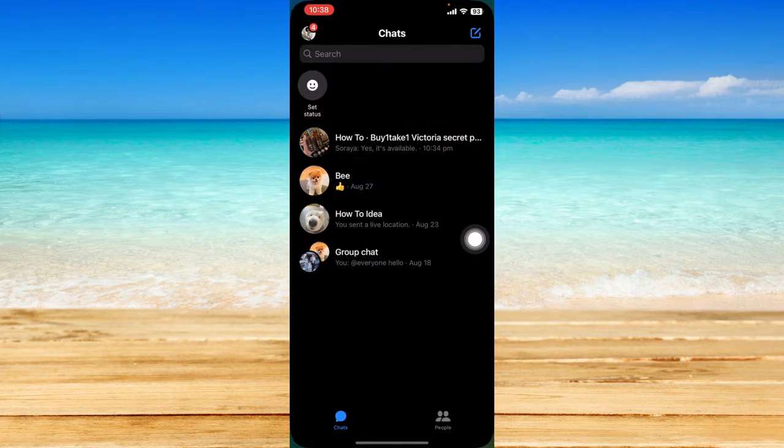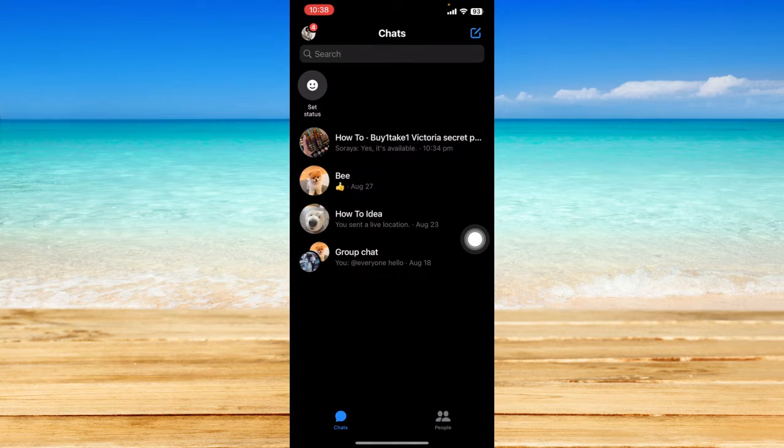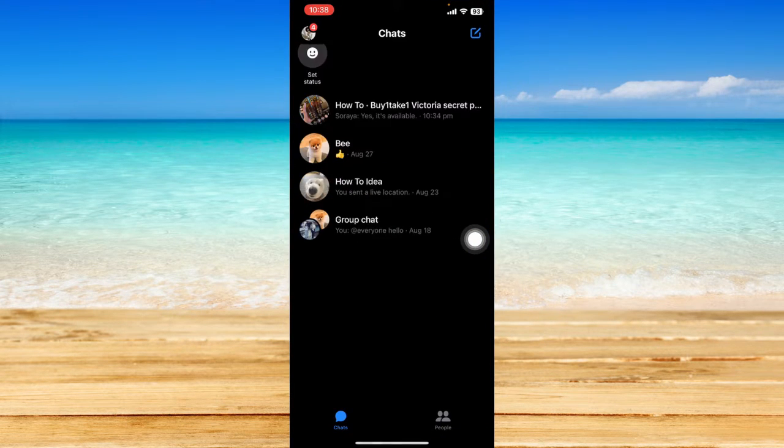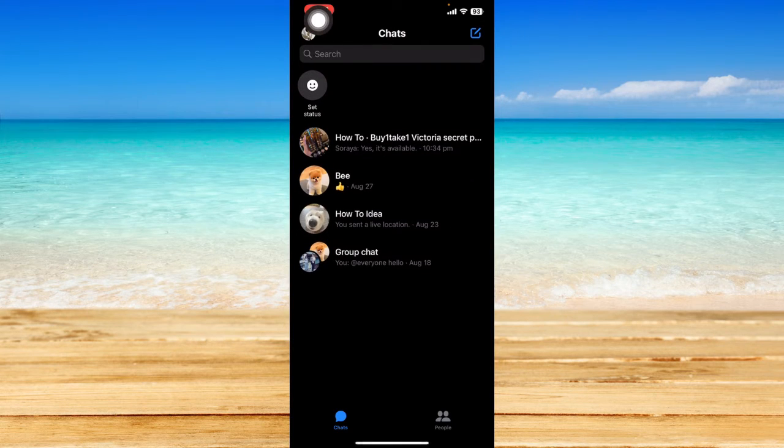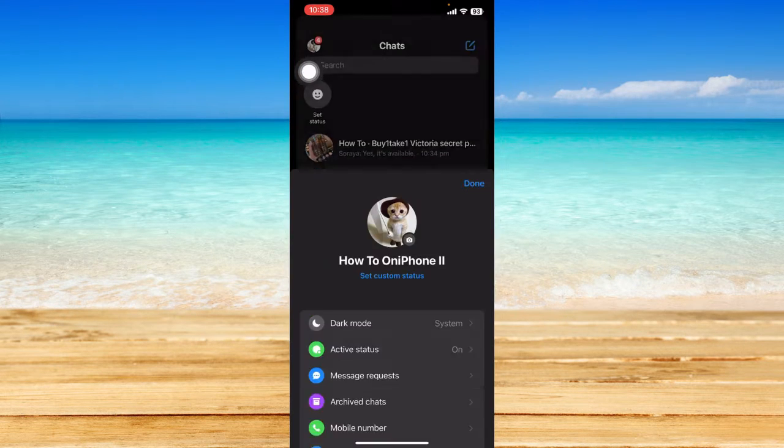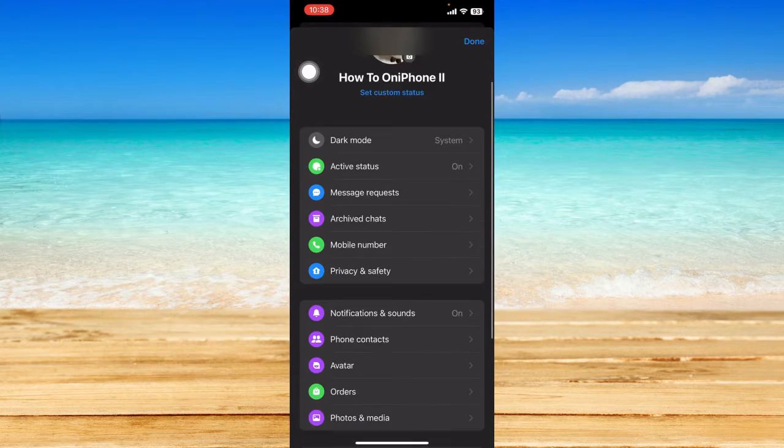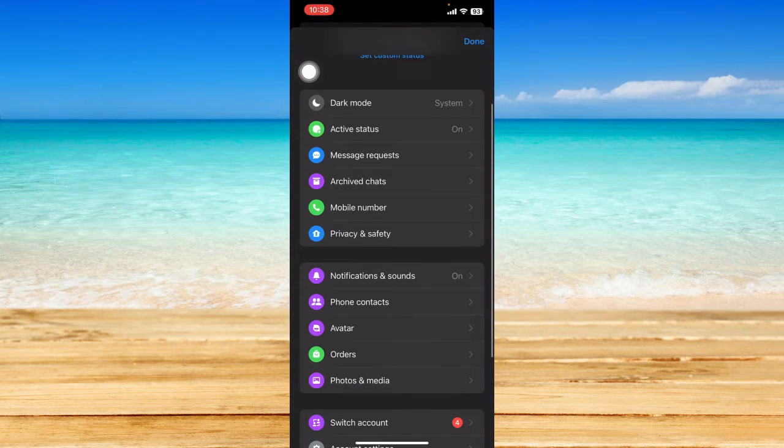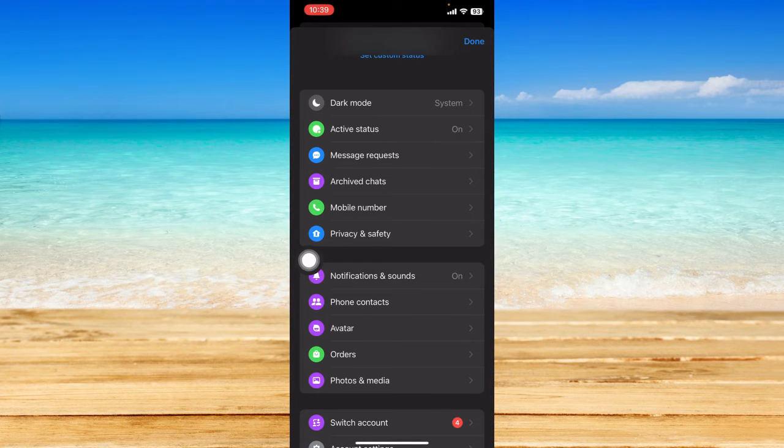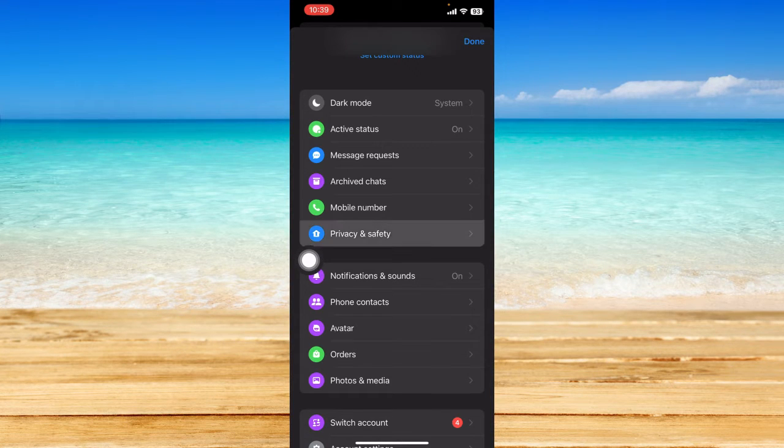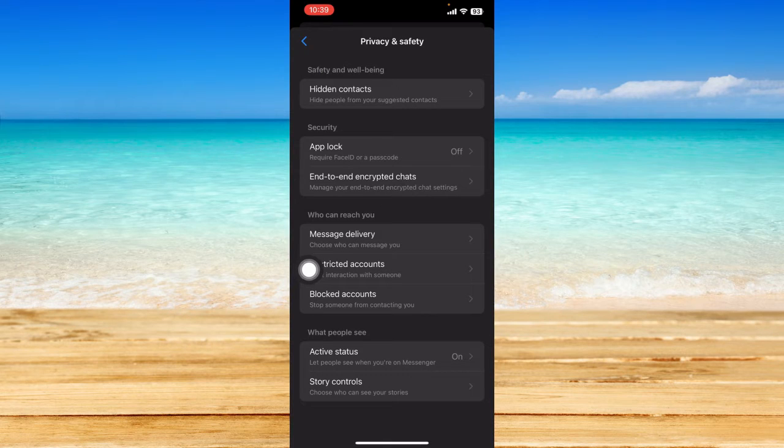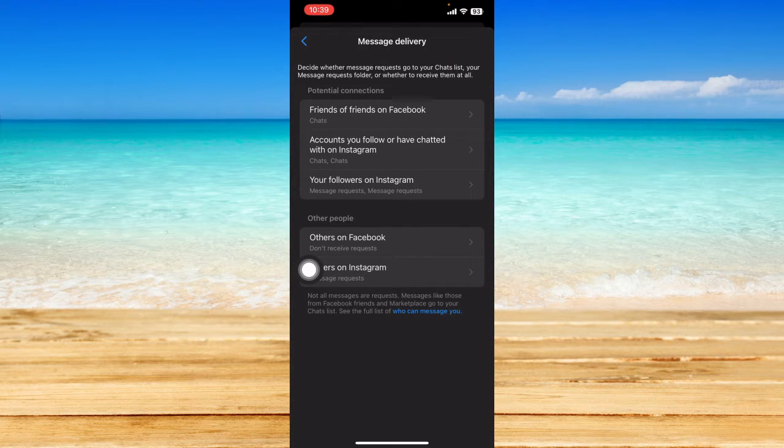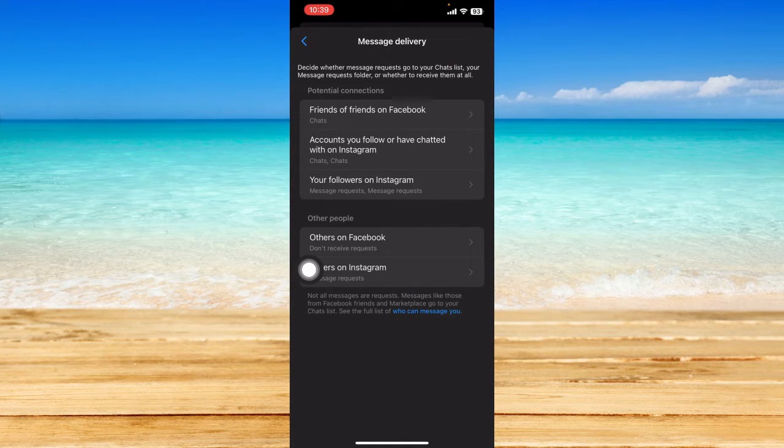From here, click on your profile icon at the top left corner and then click on Privacy and Safety. From here, click on Message Delivery so we can choose who can send a message to you.